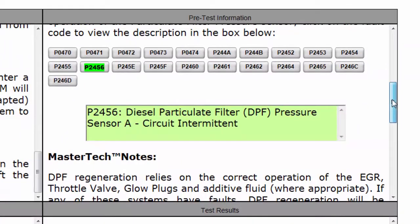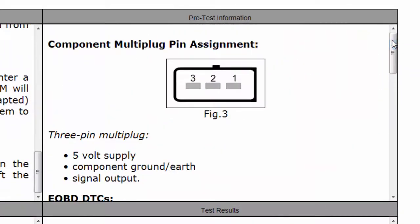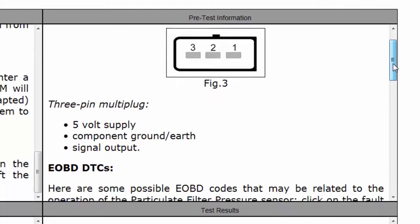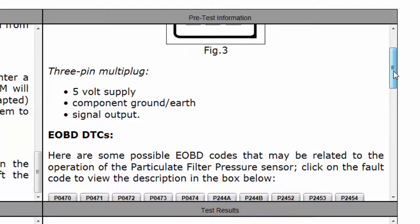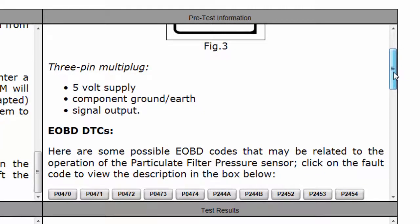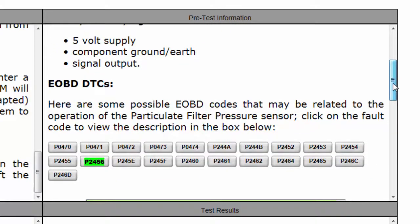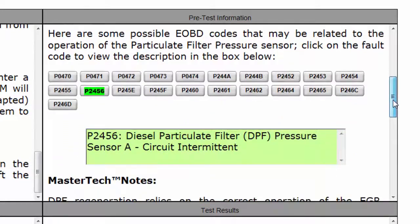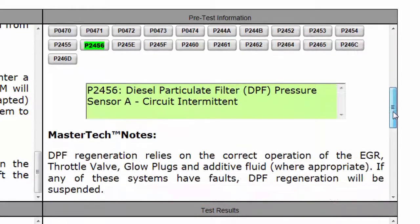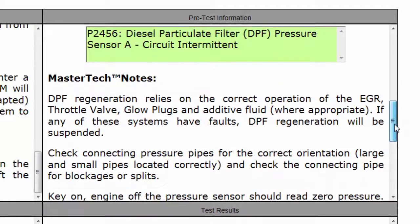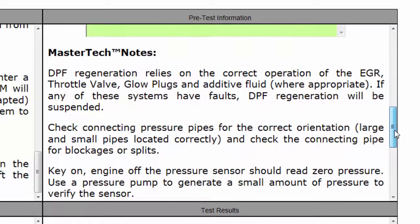The second page has pre-test information — things I need to know — component pin assignment showing which terminal carries which function and how the sensor is wired. We've also got EOBD fault codes and trouble codes, and diagnostic master tech notes. If you could phone somebody who knew all about this, that's what this section provides: tips, guidance, and pitfalls to avoid.